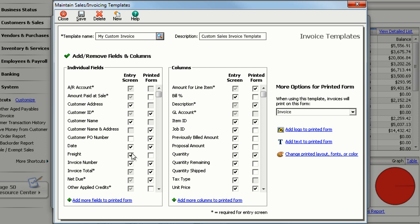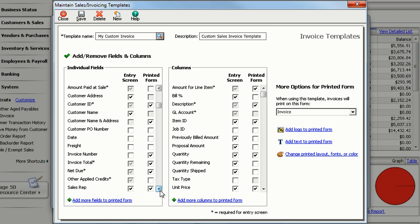Uncheck any fields you don't want to see on the entry screen or on the printed form. Only certain fields can be hidden. If you don't see the field that you're looking for, scroll down to see more.